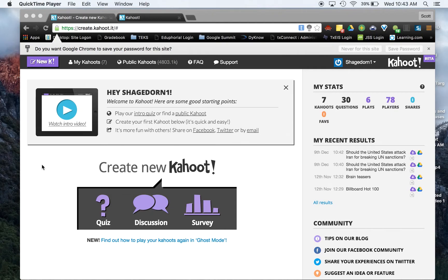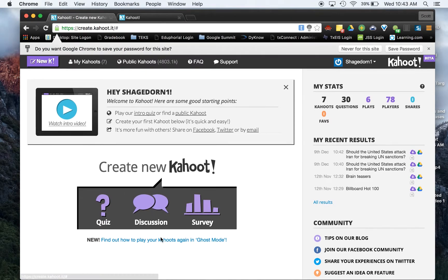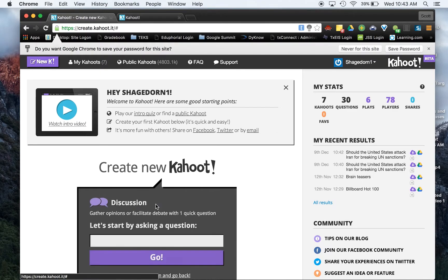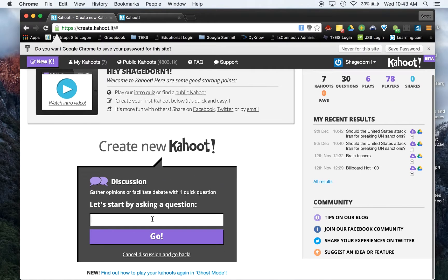We're going to do the getting started with Kahoot, and the option we're going to look at today is this discussion option. So we're going to go ahead and test this out. If you click on the discussion icon, it's going to pop up with this little prompt right here. So if I wanted to give this to my class, I could say,